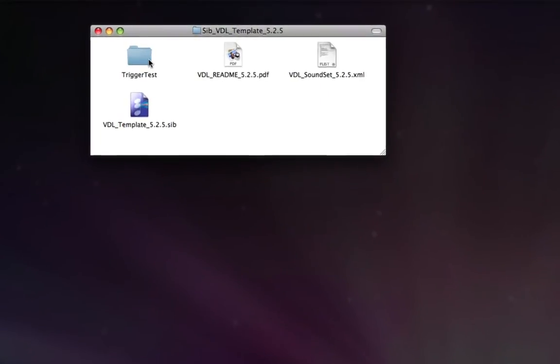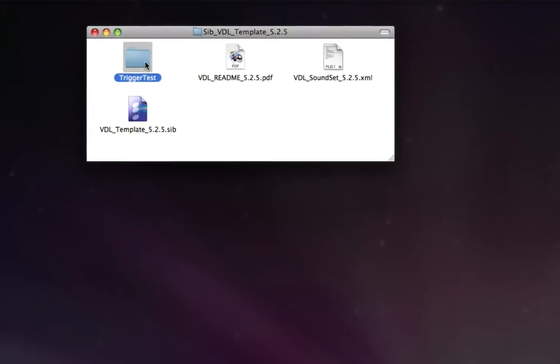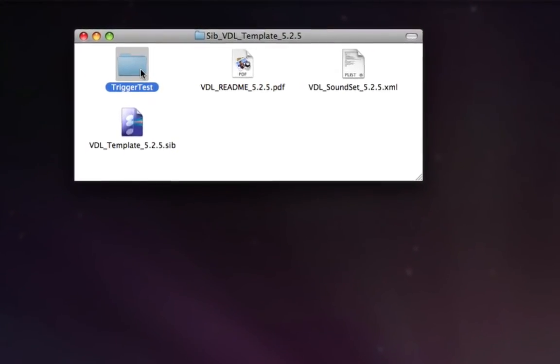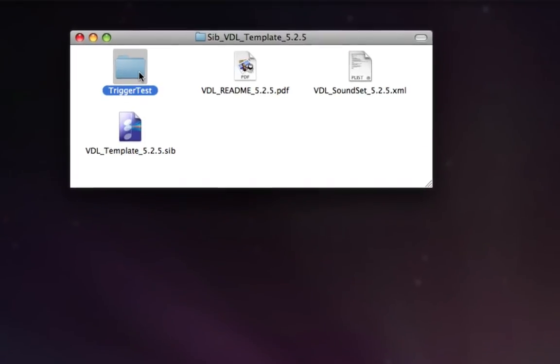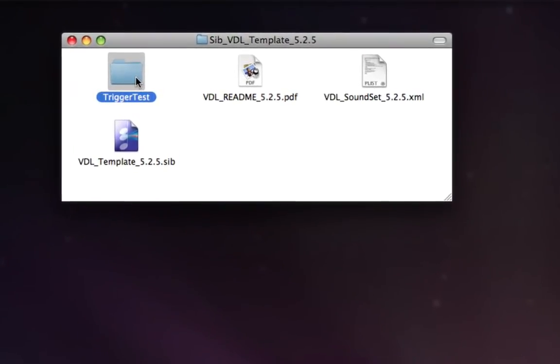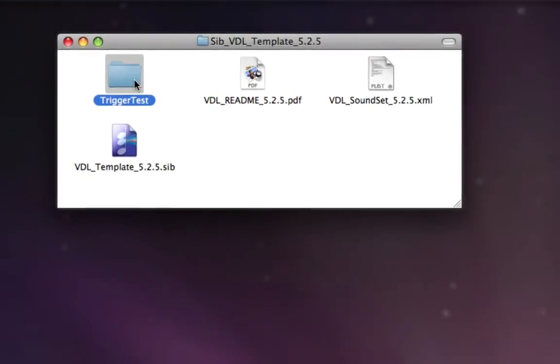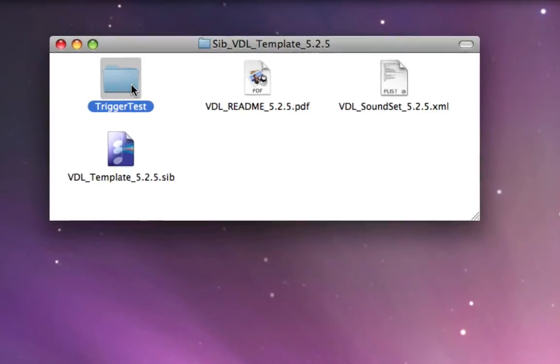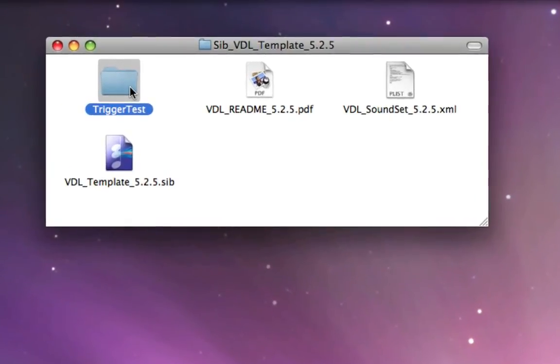First, we'll see a folder called Trigger Test, and we'll get into that in a later video. Basically, that just contains a bunch of files that will help you test your configuration and make sure everything's set up properly.